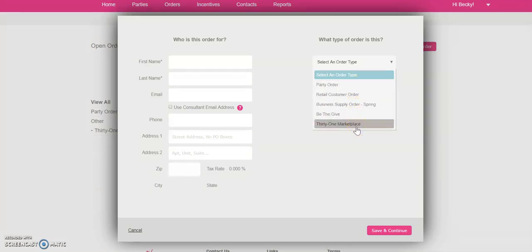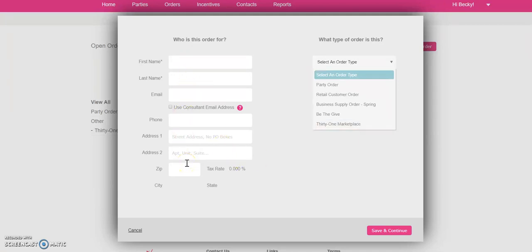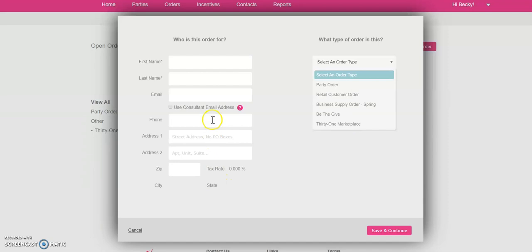So for this one, you're just going to click on 31 Marketplace. Now, when you do this, all of this is going to automatically fill in with your consultant information because this is a consultant order. So you'll click 31 Marketplace. It'll fill.